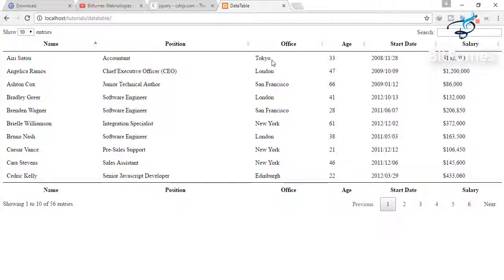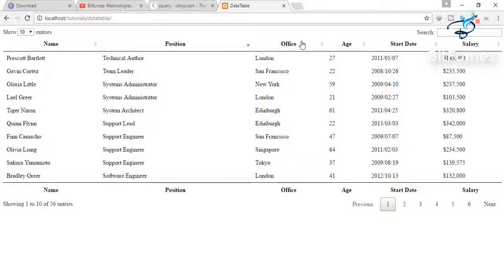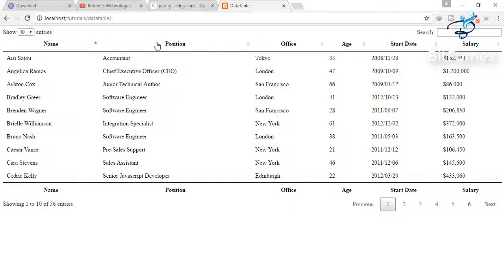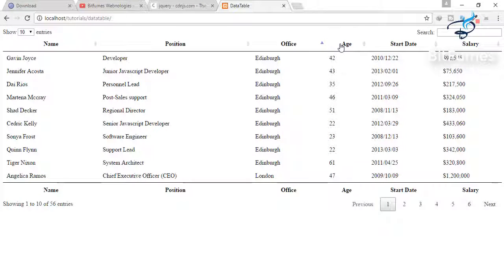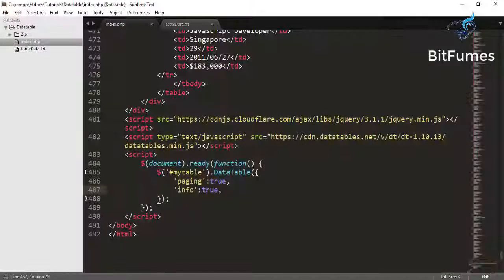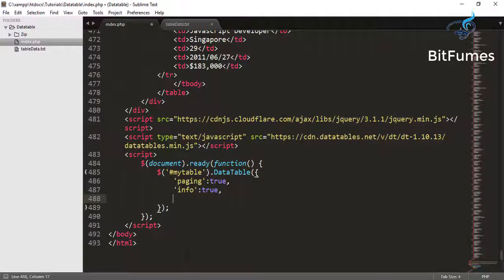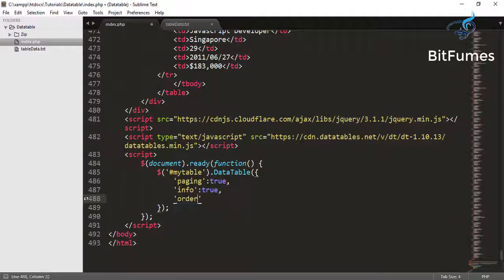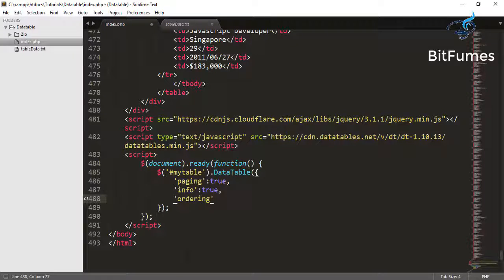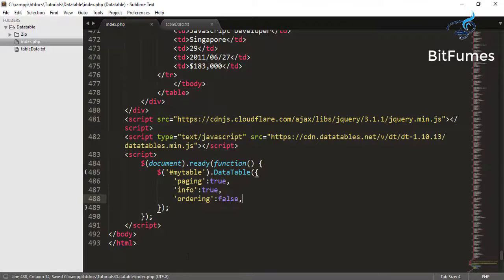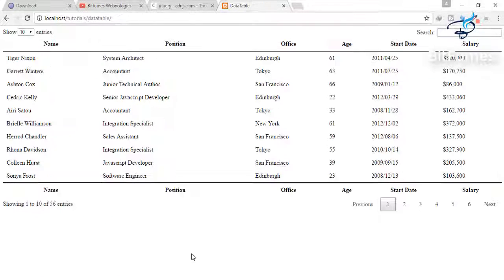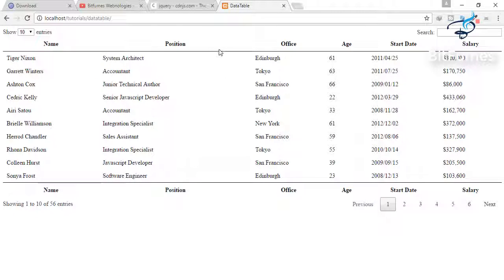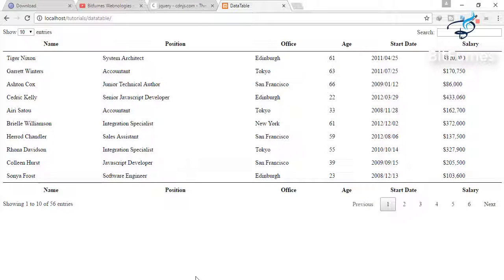The next is this ordering system. We can order each and every column. If we want to turn it off, you can do this also. Just go and type ordering is equal to false. Not equal to, it's colon. But is false. We will see that now. The ordering is not activated and this is so simple. It's extremely simple.